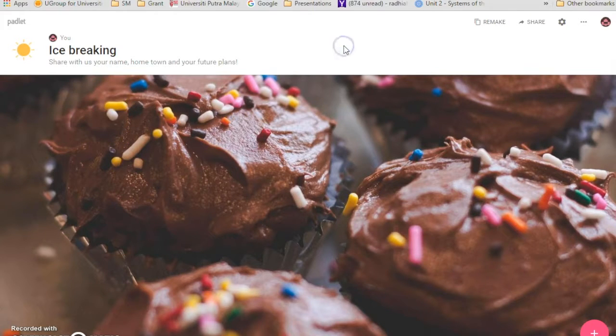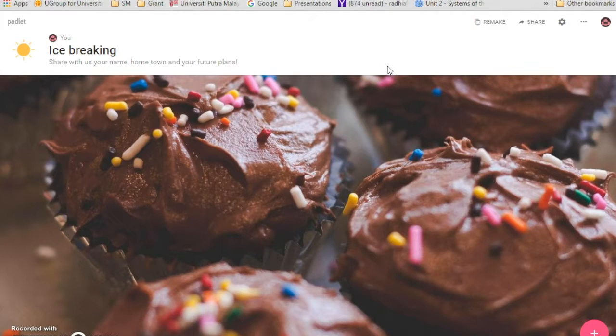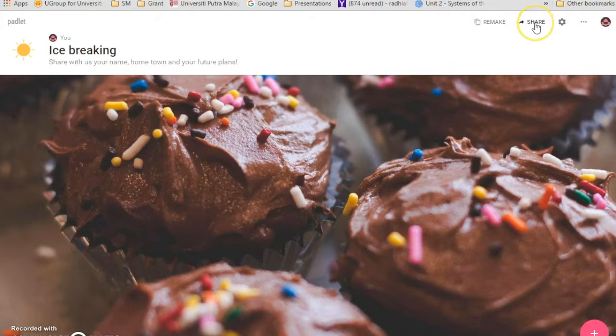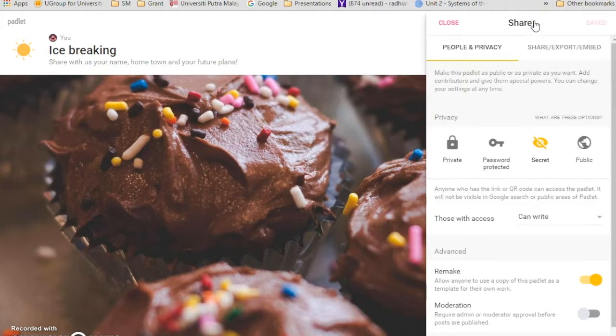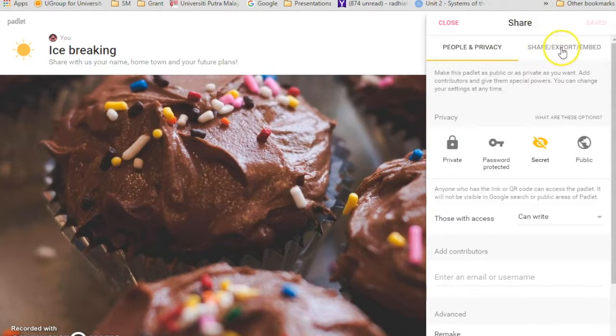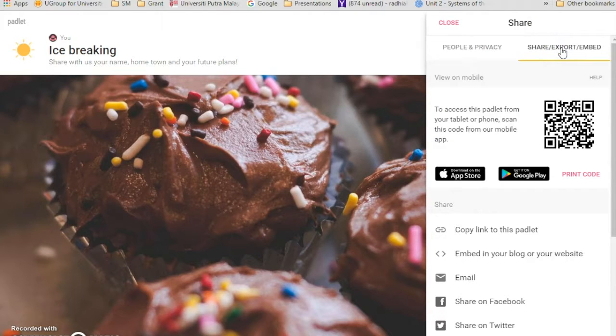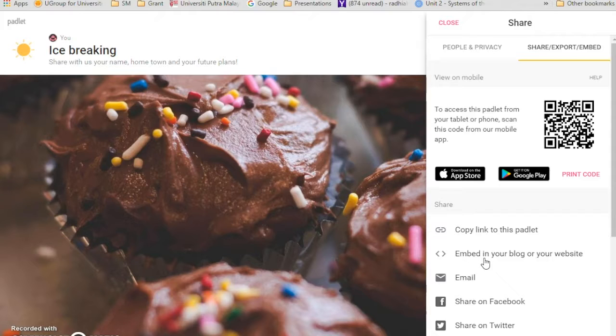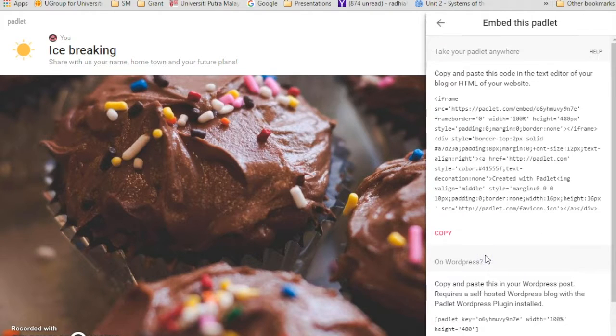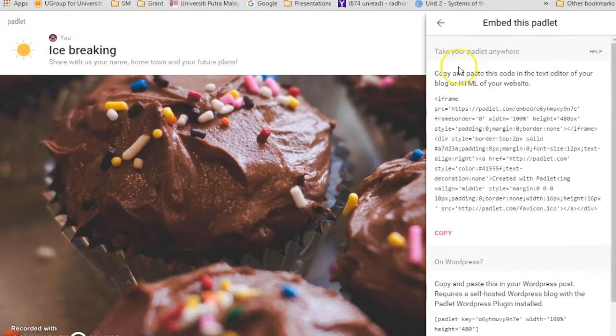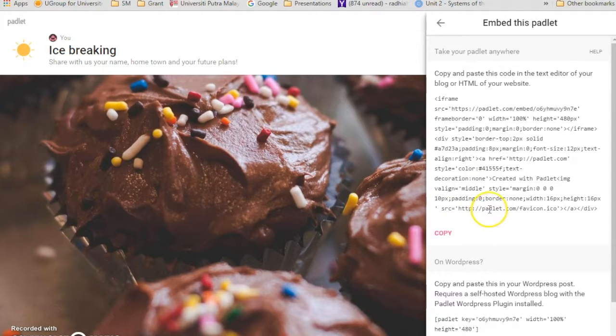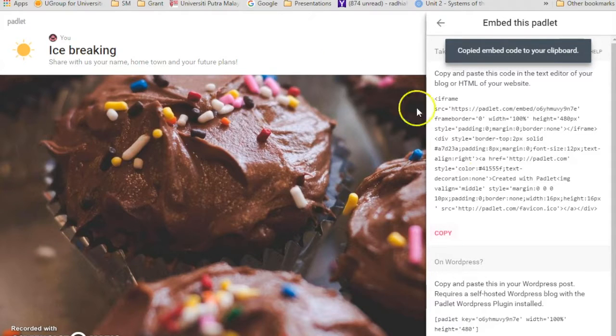Now, how do you want to put this page on PutraBLAST? You have to go to share on the right top over here. Share, click share and click on share, export and embed. And then, this view on mobile and share. So look under share, the second one, embedding your blog or your website, click on that one. See over here, take your Padlet anywhere. You see all the HTML coding over here? This is what you want to copy and put it in your PutraBLAST. So just click copy. And then let's go back to PutraBLAST.